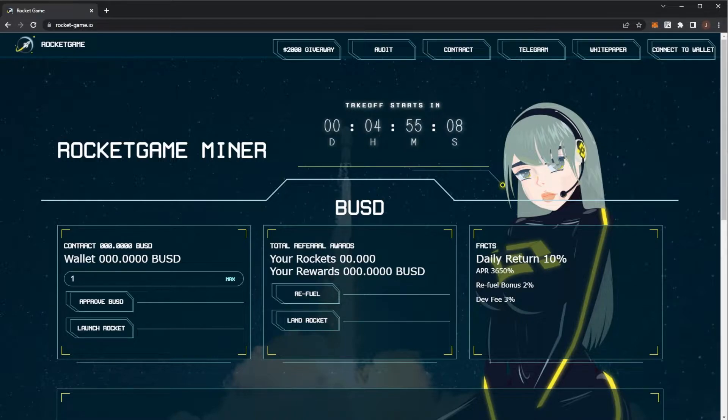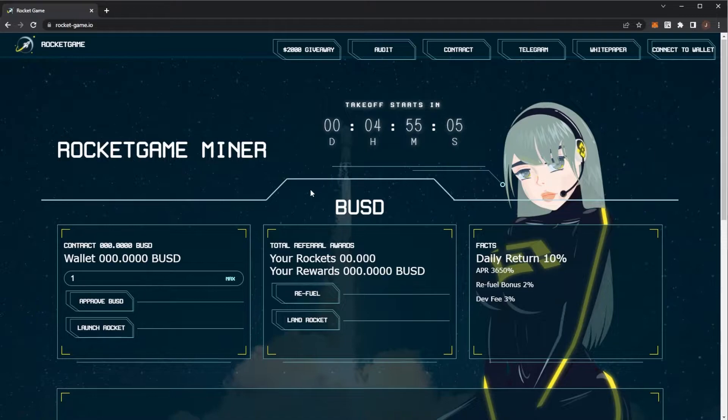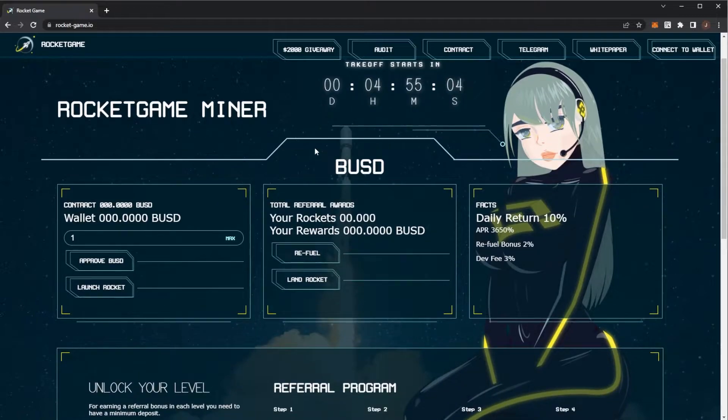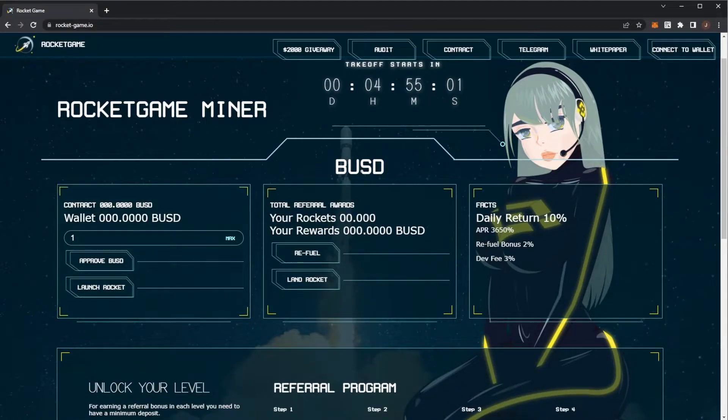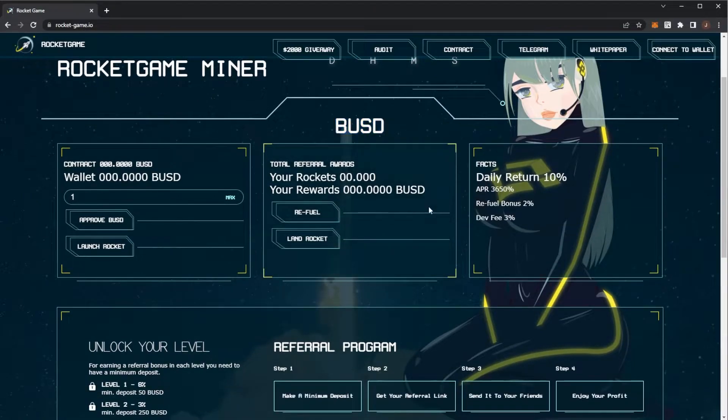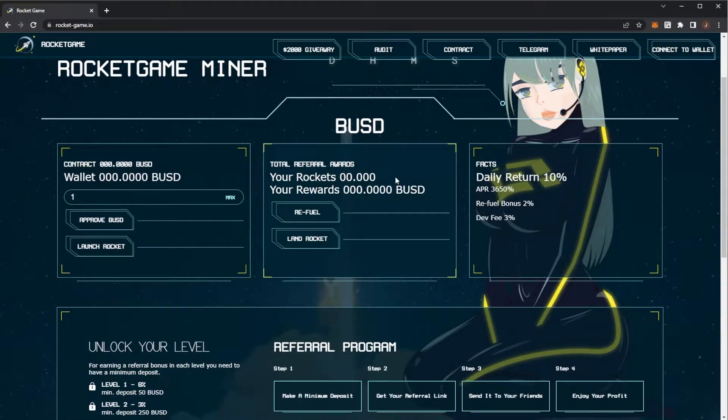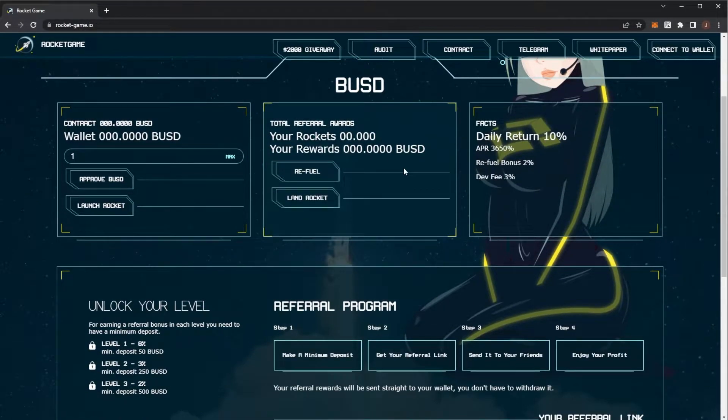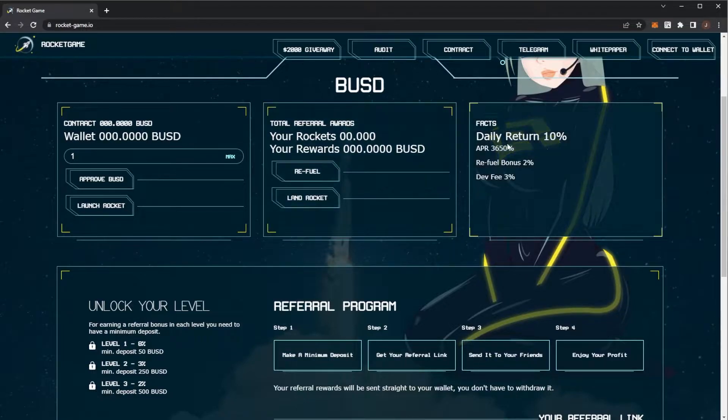So we've had a look at Rocket Game before. It is another miner and this is on the Binance Smart Chain. Good thing with Rocket Game is that you actually use BUSD, which is nice that it's a stable coin staker instead of just using BNB. Just remember though you'll need a bit of BNB to cover the gas fees.